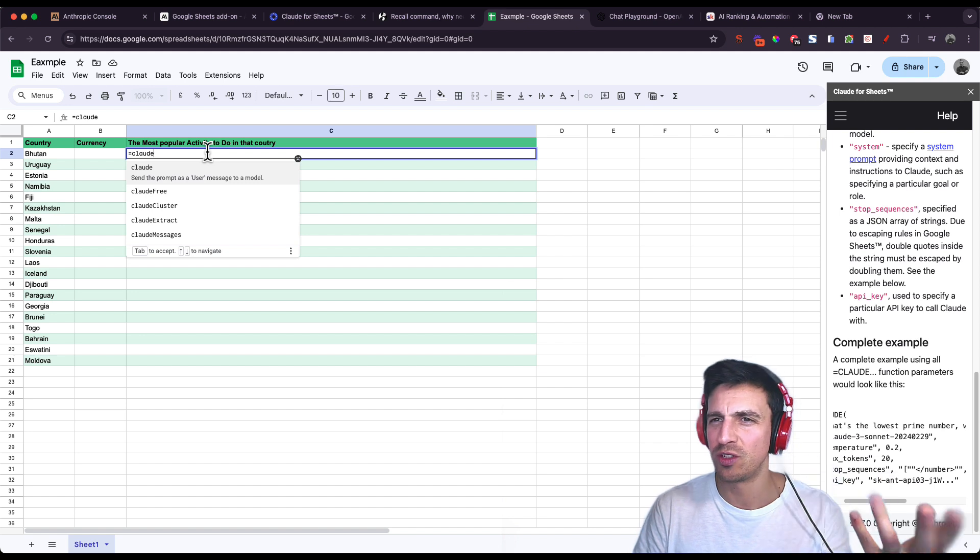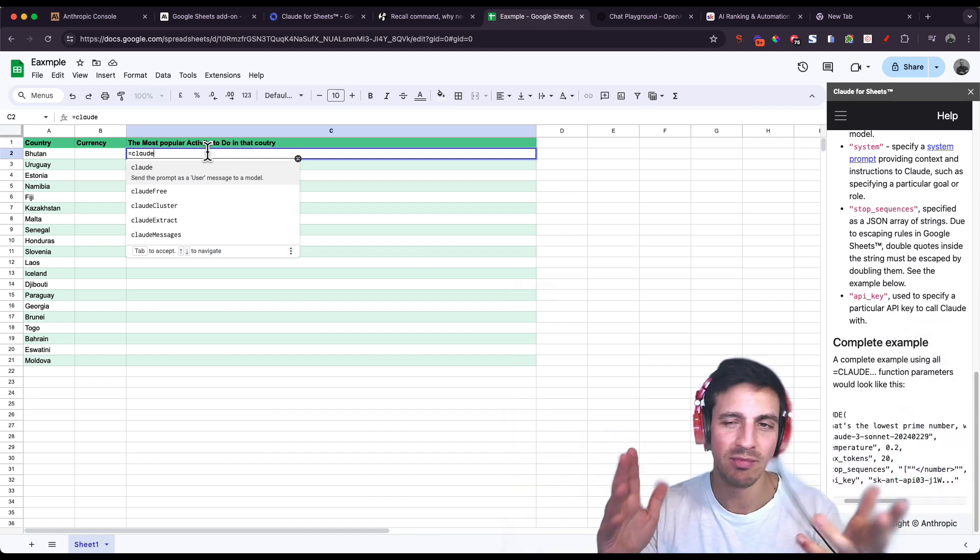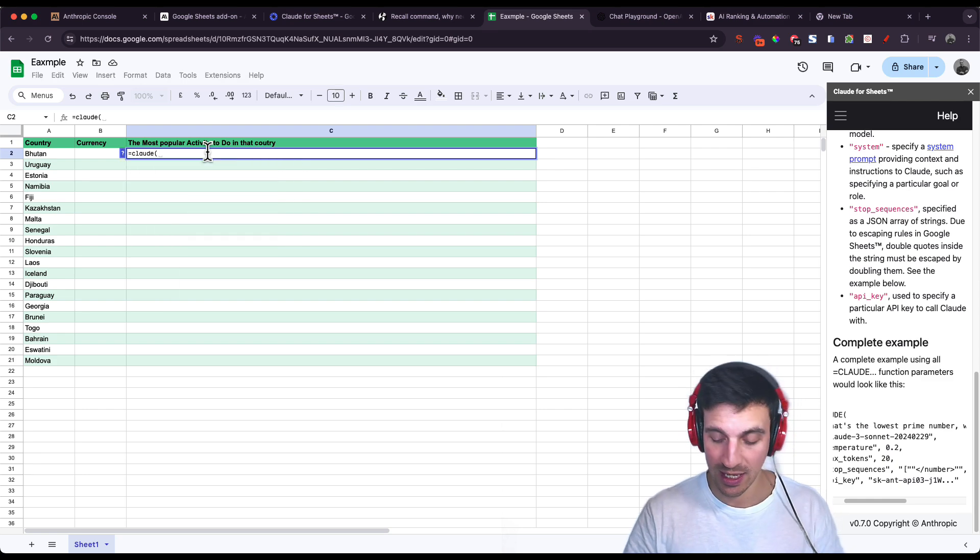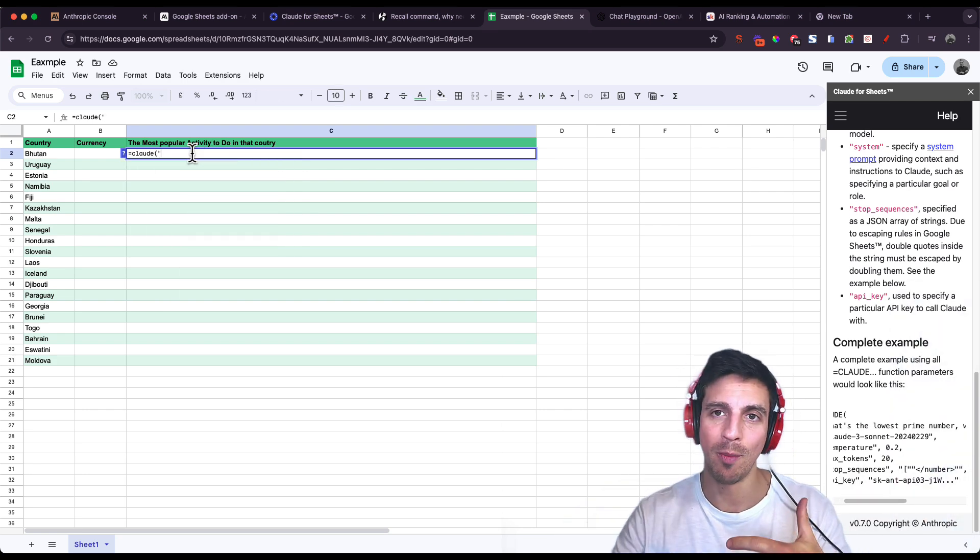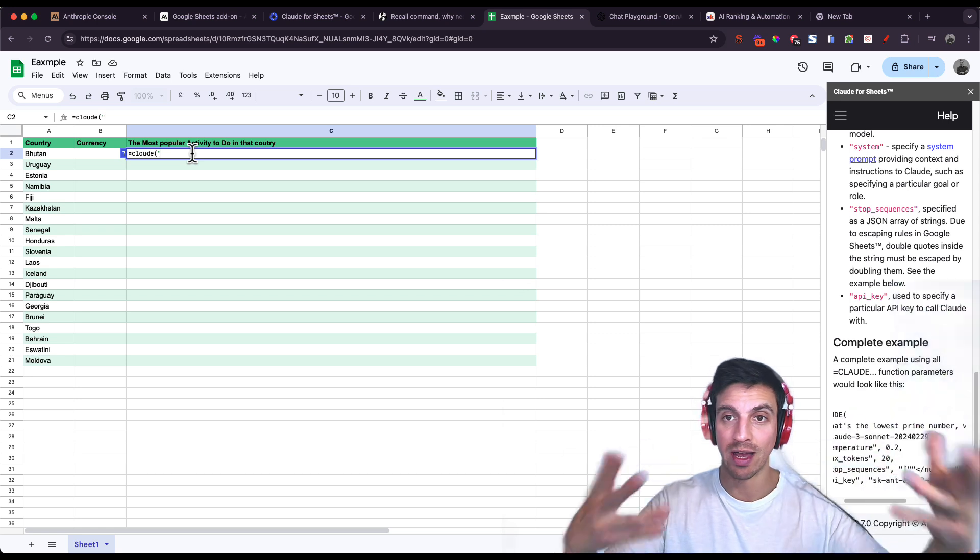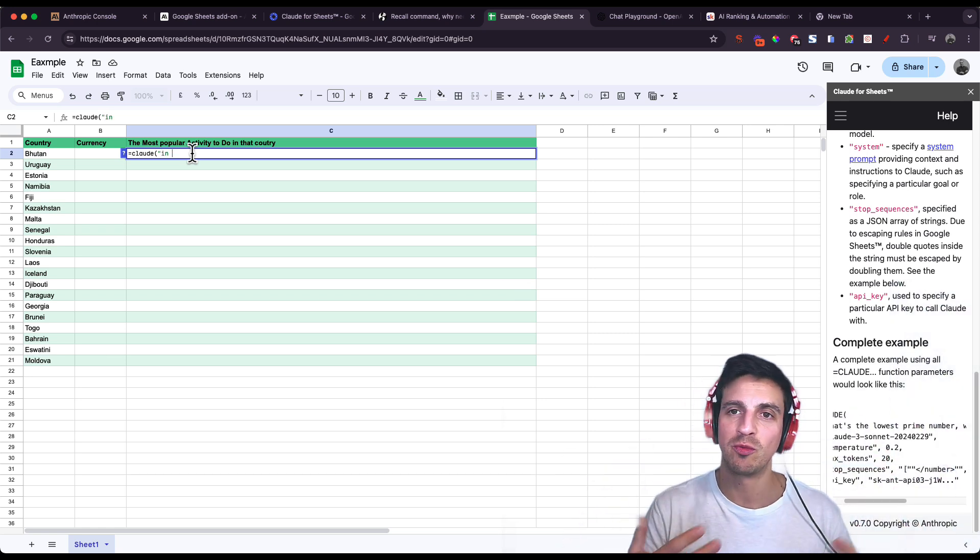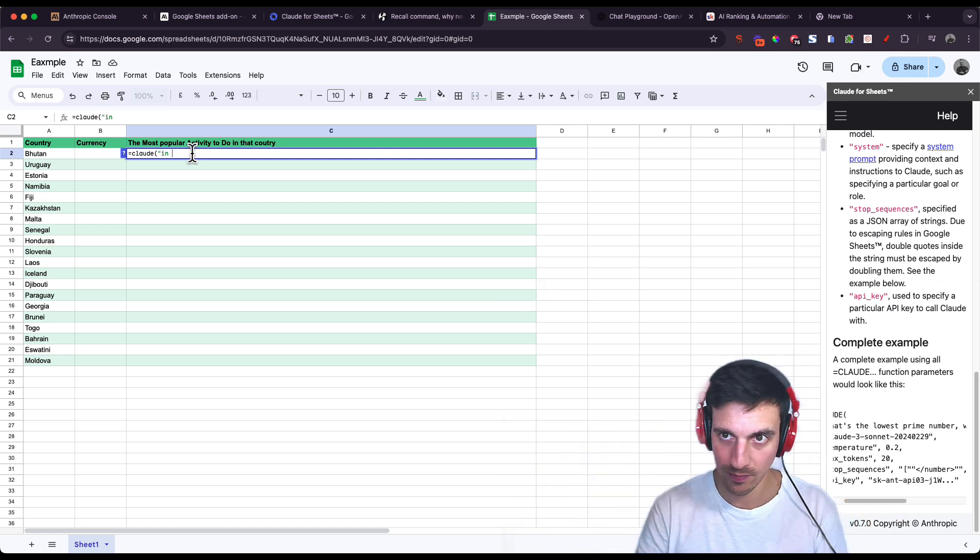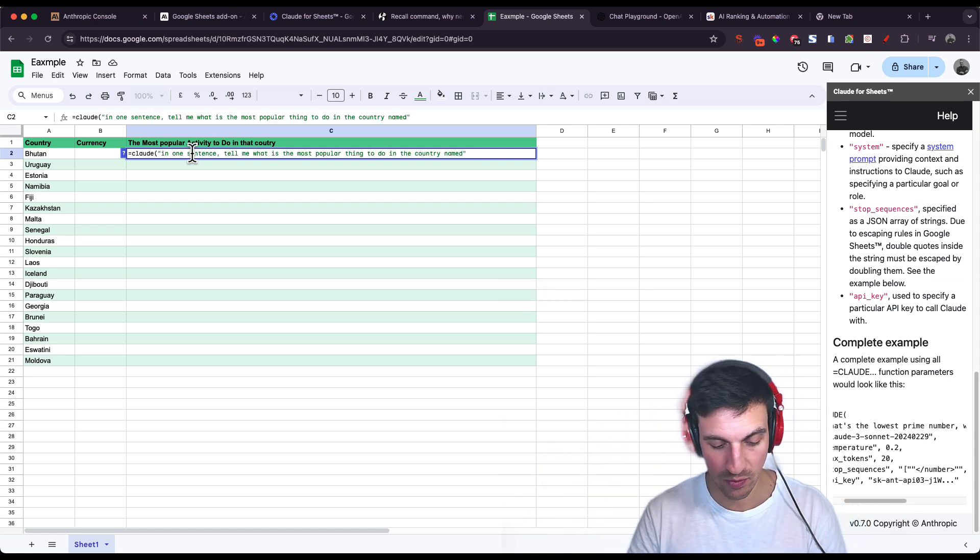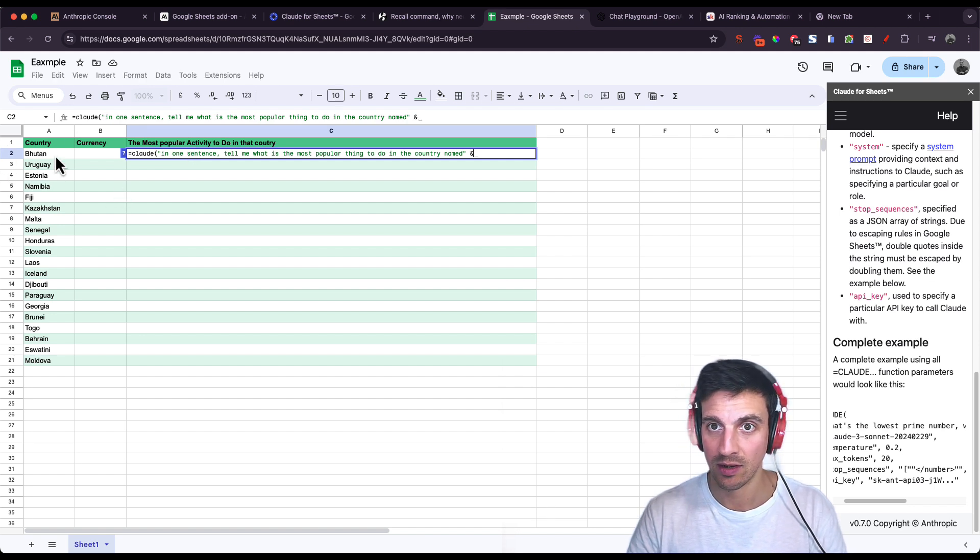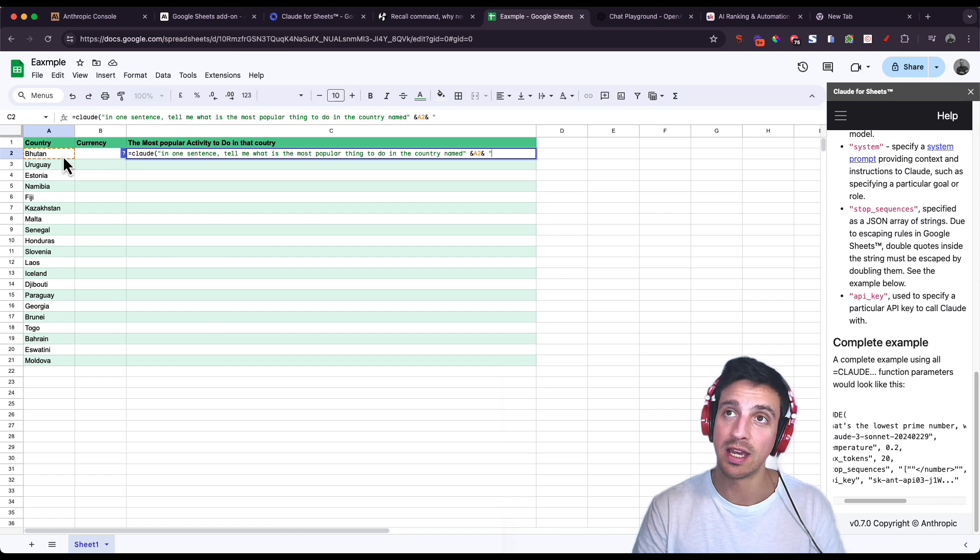You can also do this with ChatGPT with other tools, but this is quite handy. I'm going to insert the prompt here and do a little bit of formatting so I can call the cell with the information of that country or what that country is. So here I'm going to say in one very short sentence, tell me what the most popular thing to do in the country called X, in the country named...